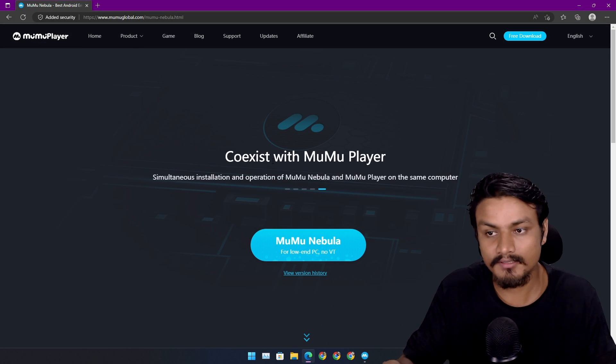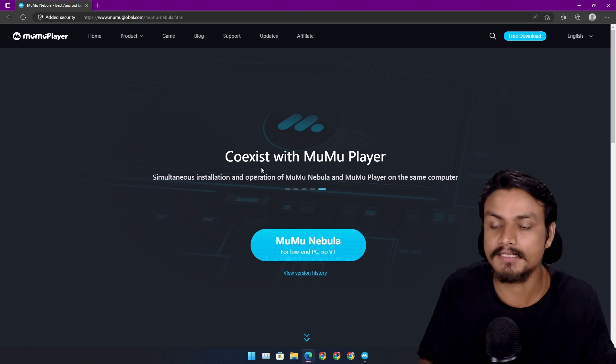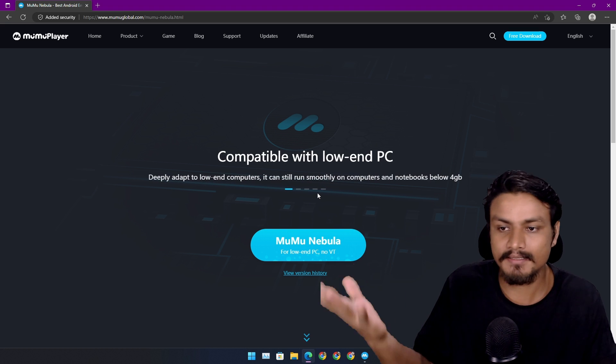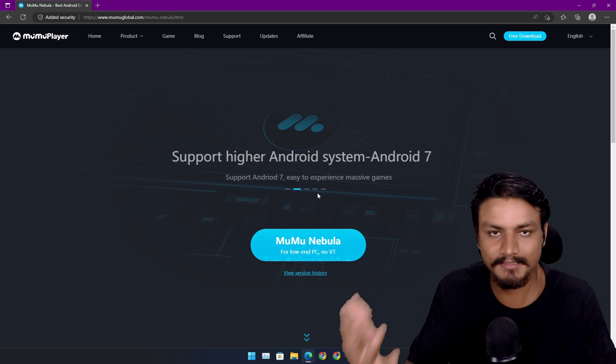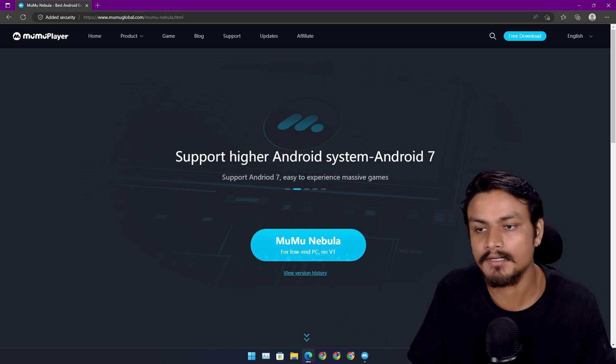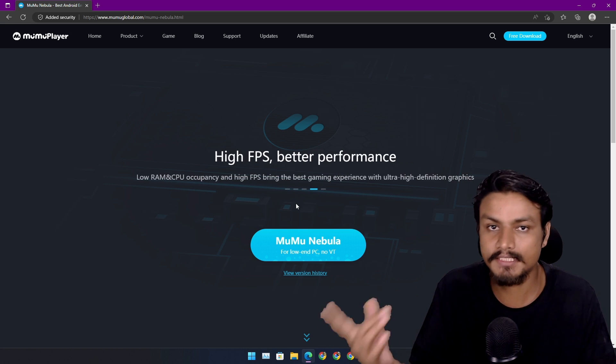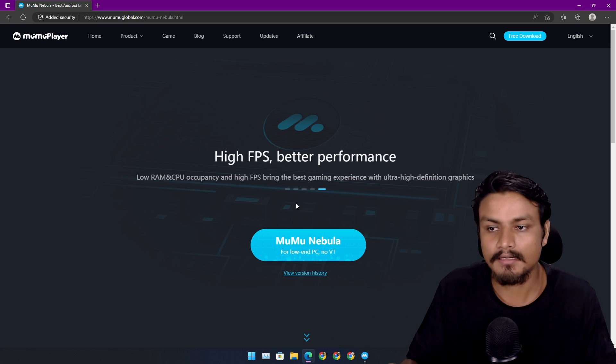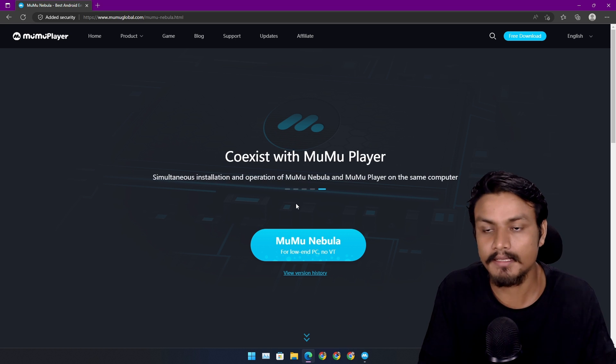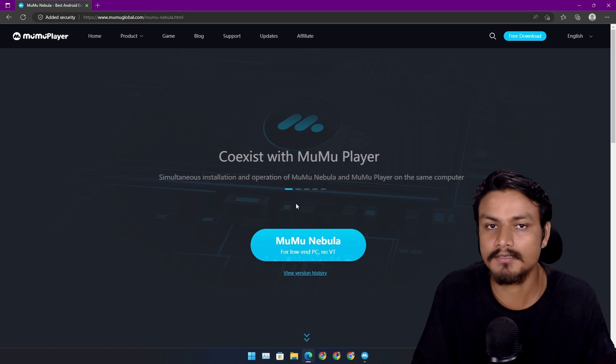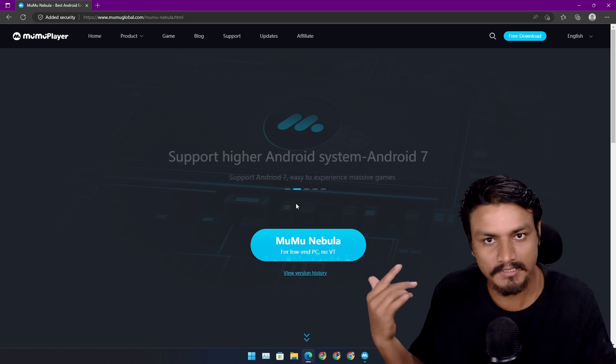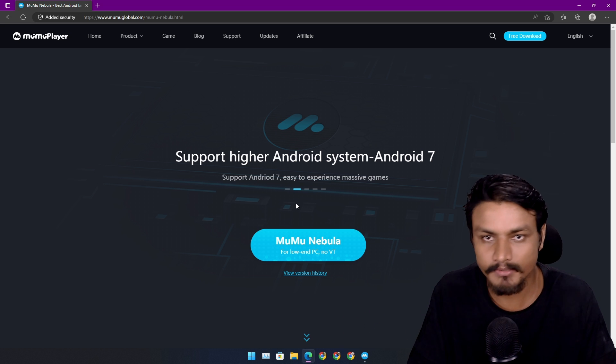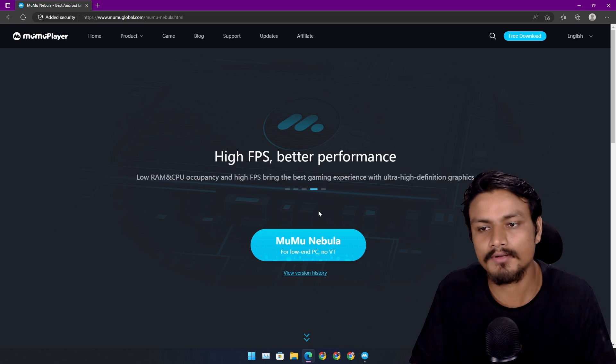This Android emulator is made for low-end PCs. Even if you're using high-end PC it will still work, but it's specially designed for low-end PCs. If you don't have virtualization on your PC it will work. Even if you have Hyper-V enabled on your PC it will still work. If you don't have a GPU it will still work.